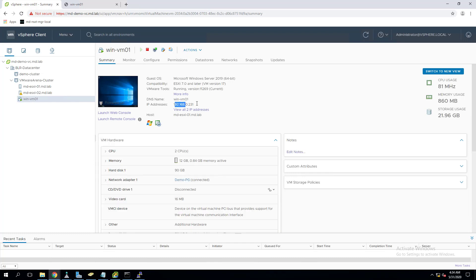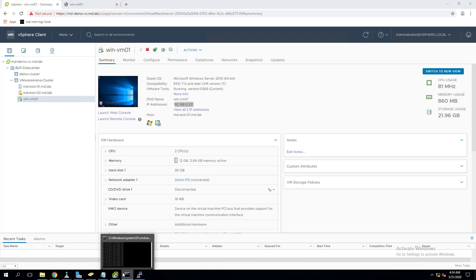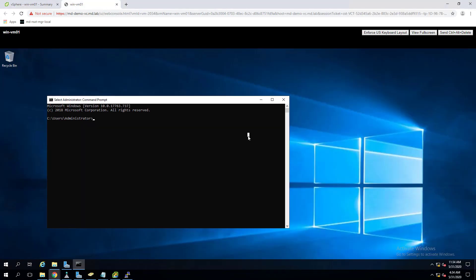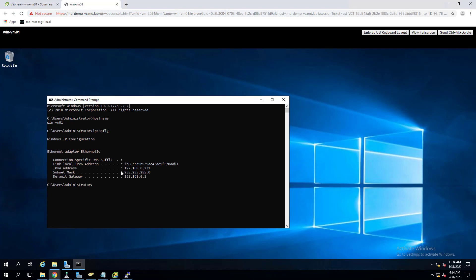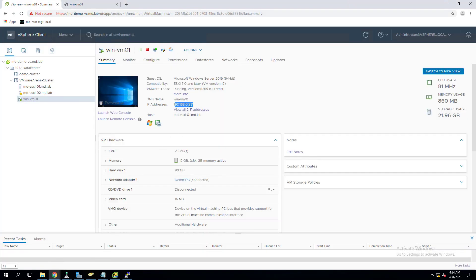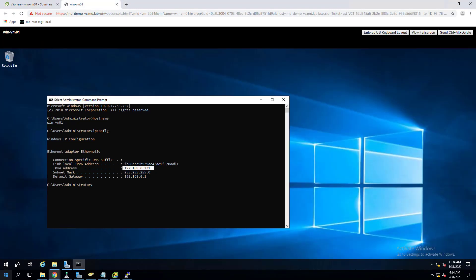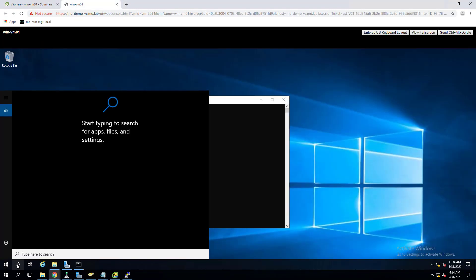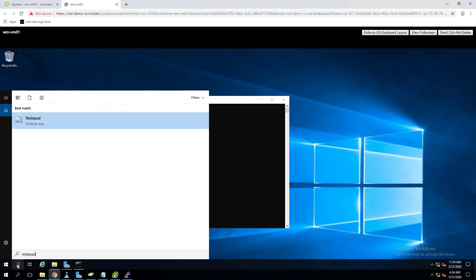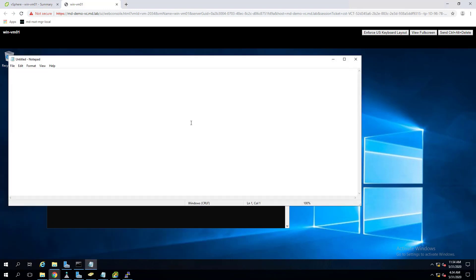This is the virtual machine and the IP address of the virtual machine is 192.168.0.231. Let's connect to the virtual machine - hostname is winvm01. Let's validate the IP configuration which is 192.168.231. This is the VM. What I will do is let me open up any notepad or some application - this is an emulation like I'm running some application inside the virtual machine.